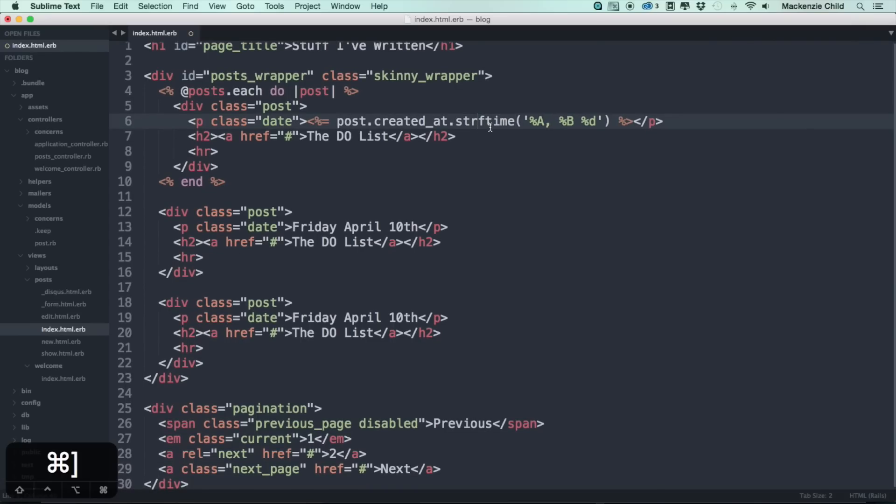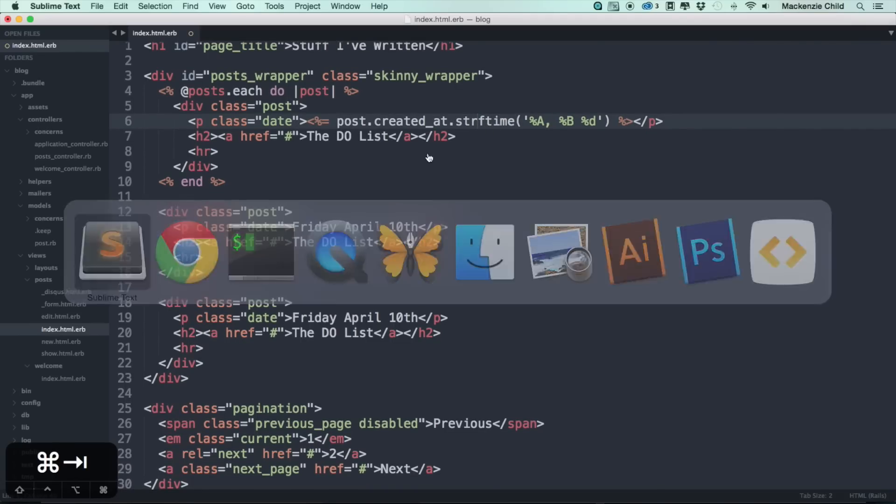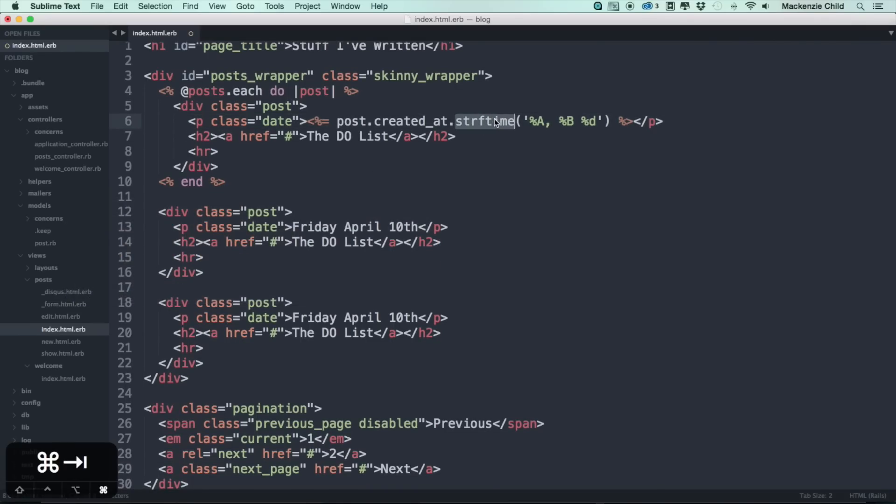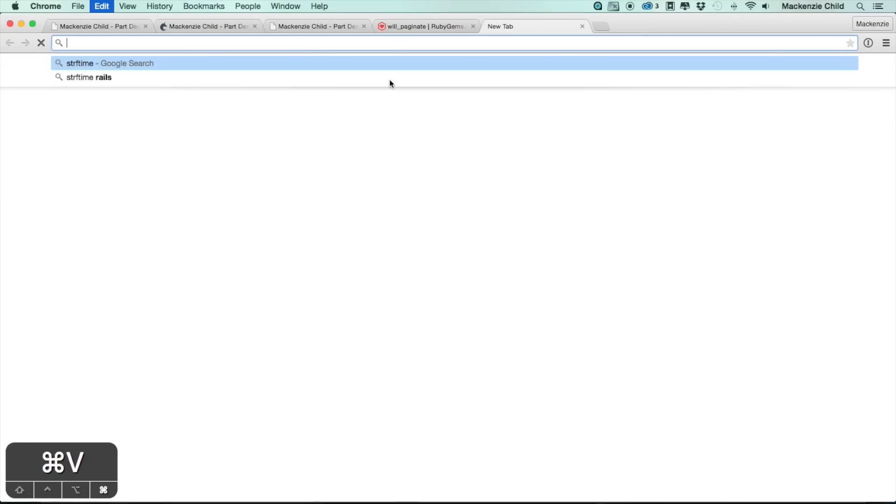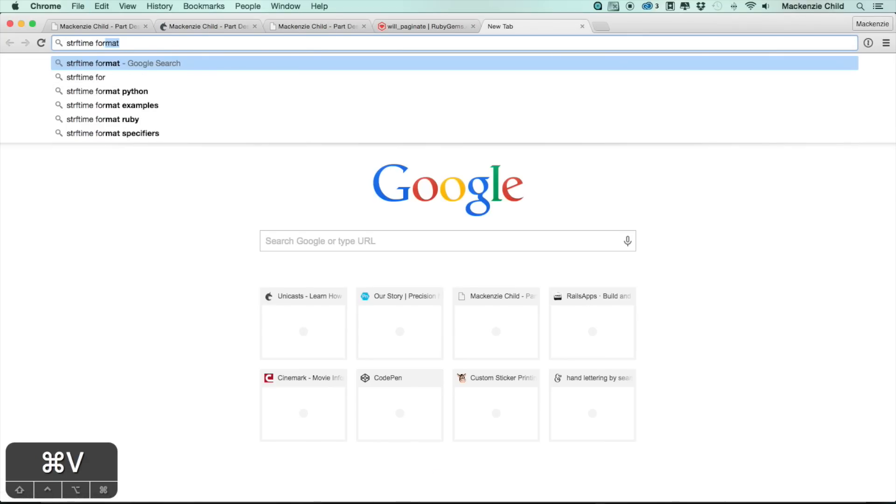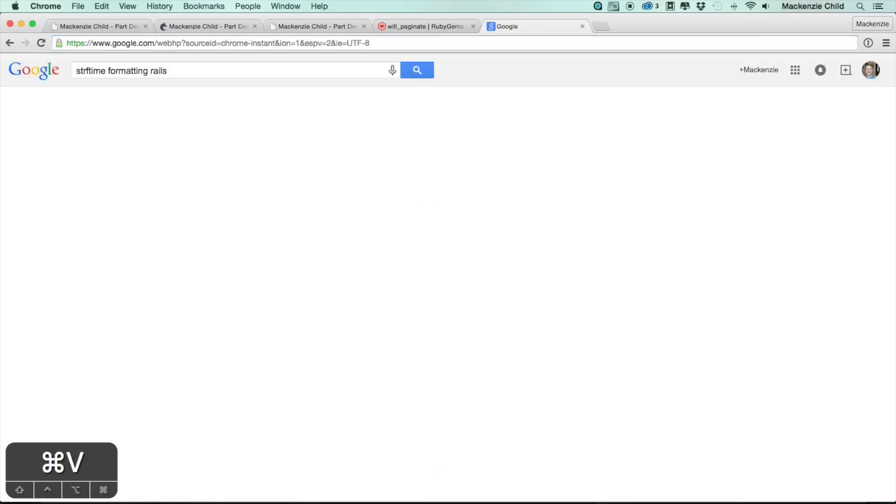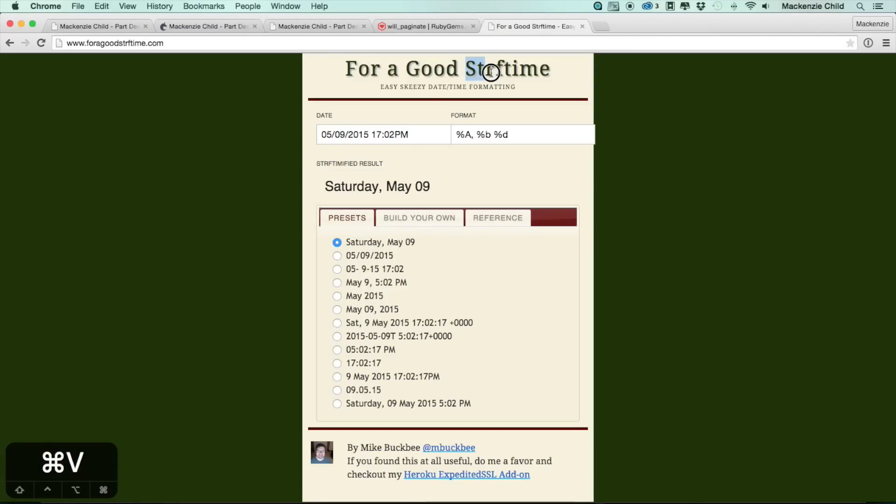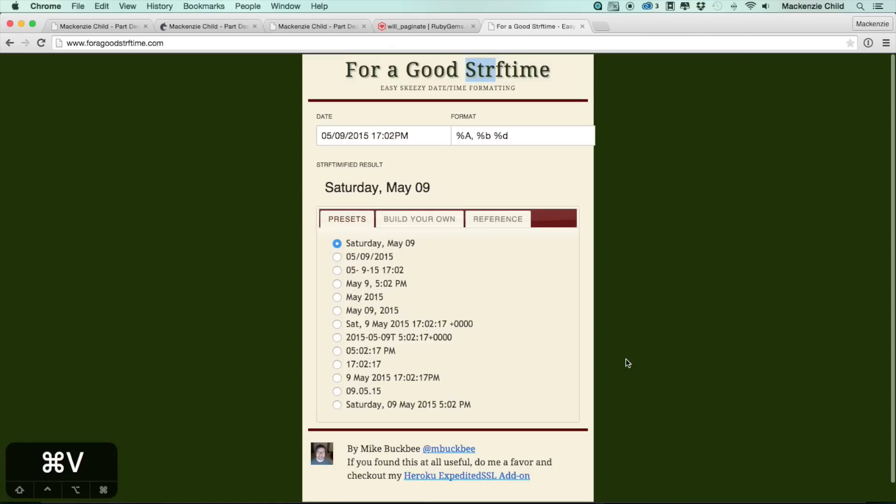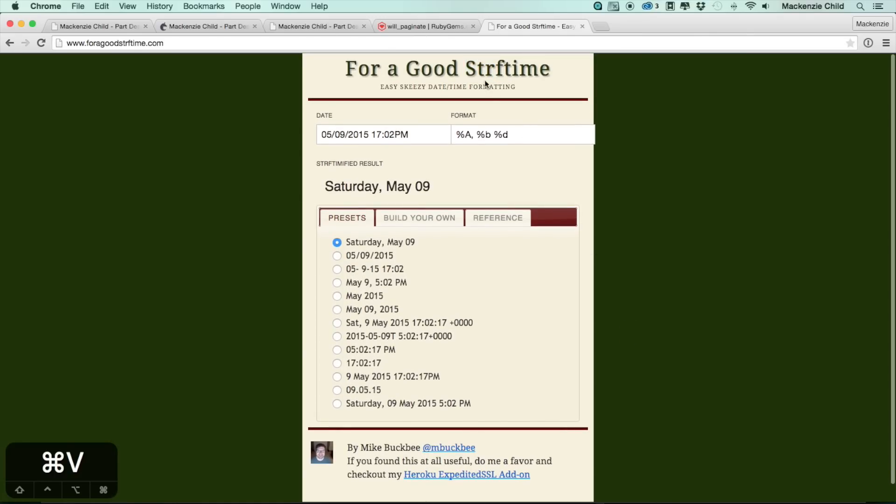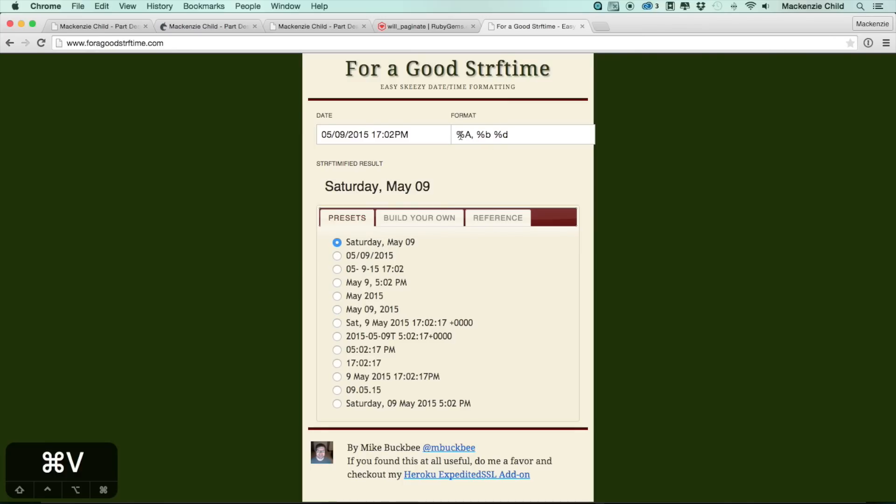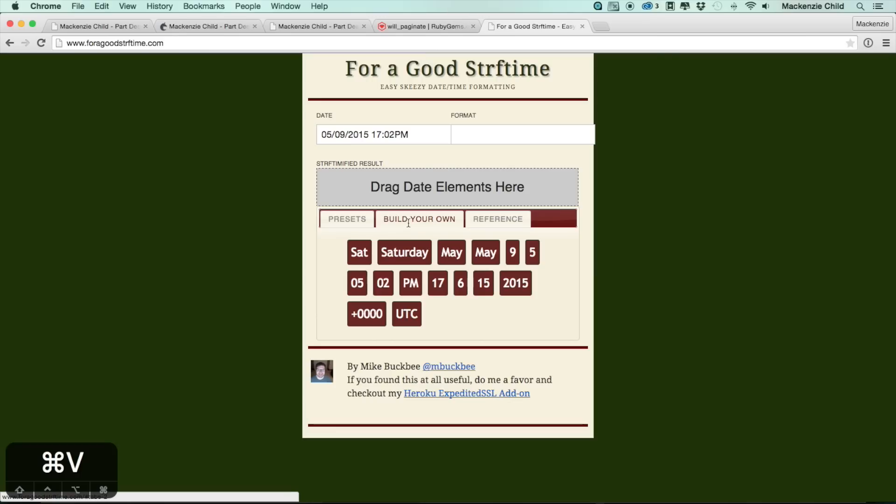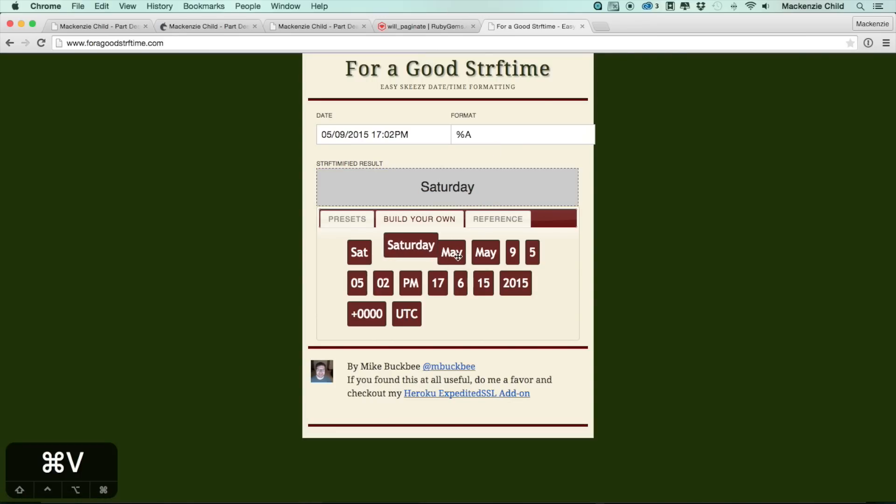If you want to learn more about the strftime formatting, just go ahead and Google that formatting rails. I used a site called for a good strftime. I believe this stands for string formatting time, but I'm not positive on that. But this, you can select the various layouts. For example, what we are doing is the Saturday May 9th. If we wanted to build our own you can just drag and drop the elements here, which is pretty fantastic. It's a cool site to use.